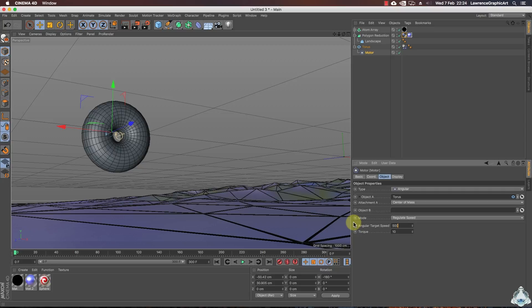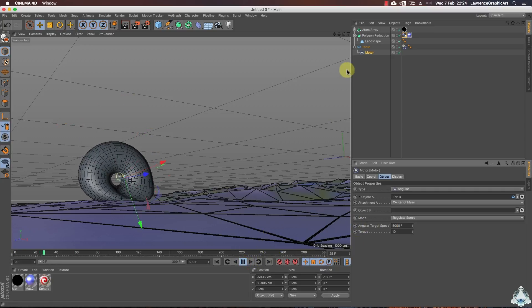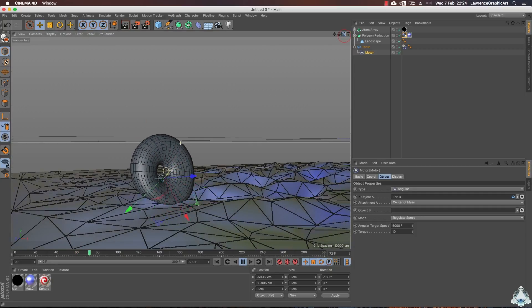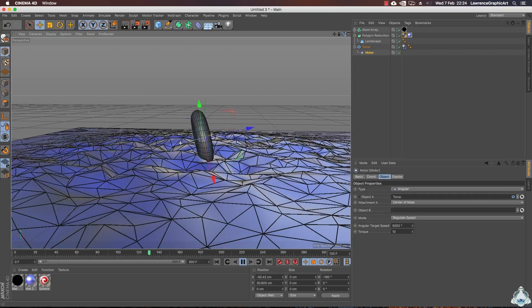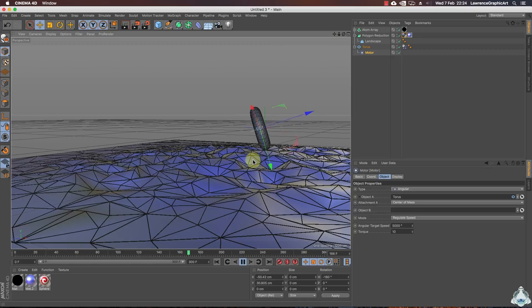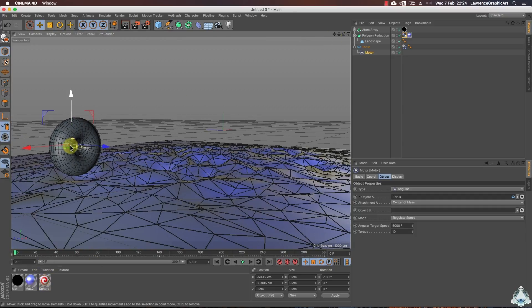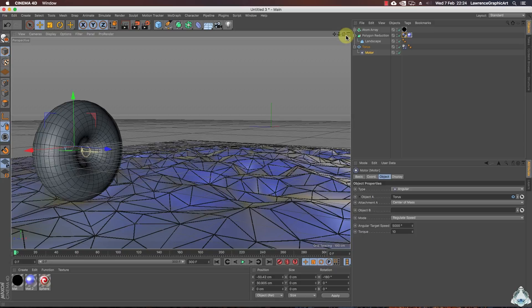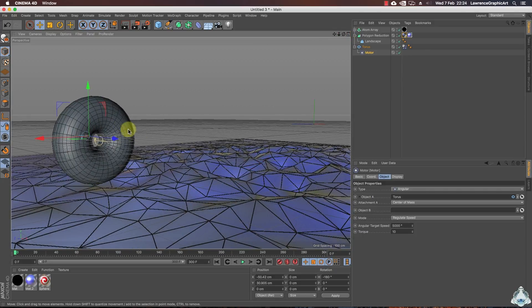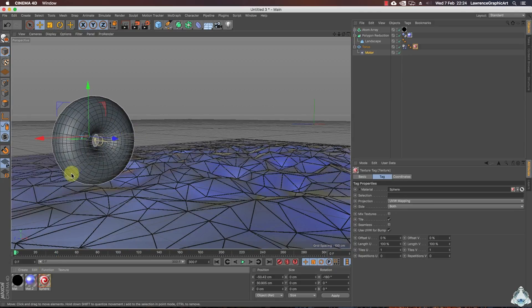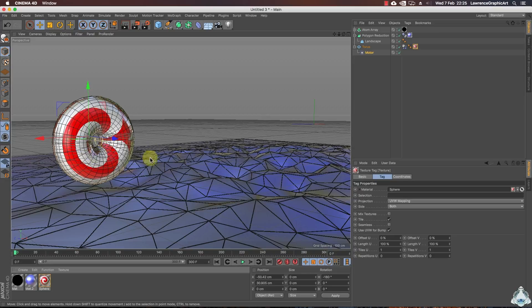We need to increase the angular target speed to 6000 degrees. Now we can add the material to the torus.